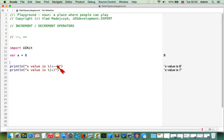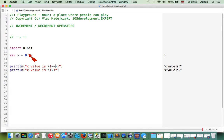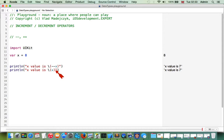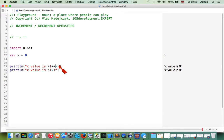We could place the minus before the variable, and now we can see that the value of our variable is first decremented by one and then returned. For this reason we get seven straight away, and in the second line it's the same because we're repeating the value of our variable.